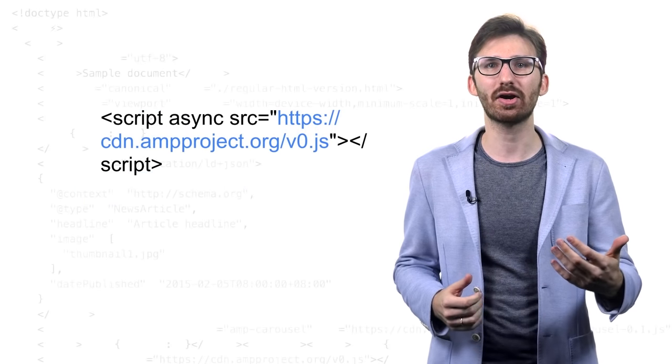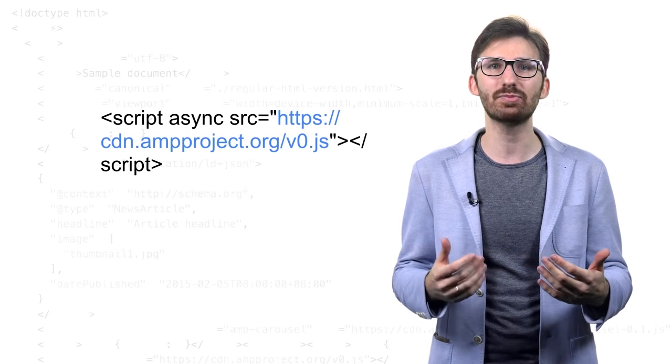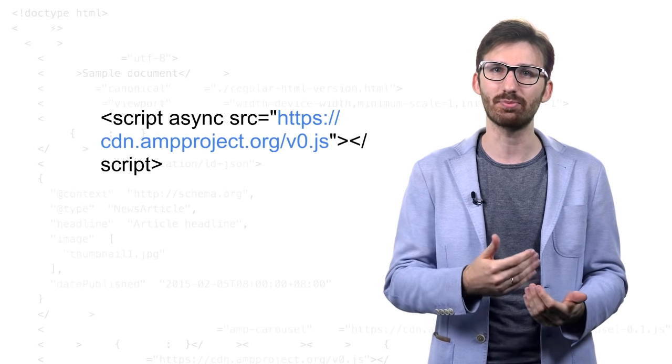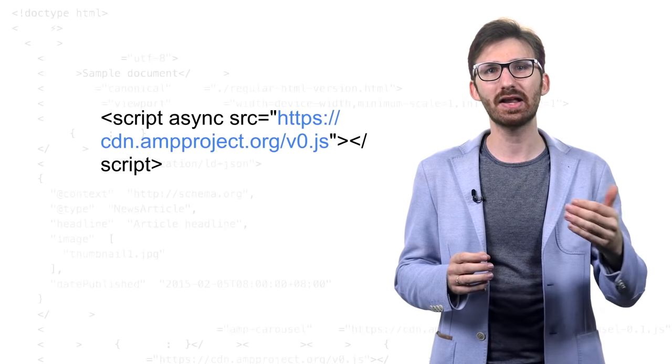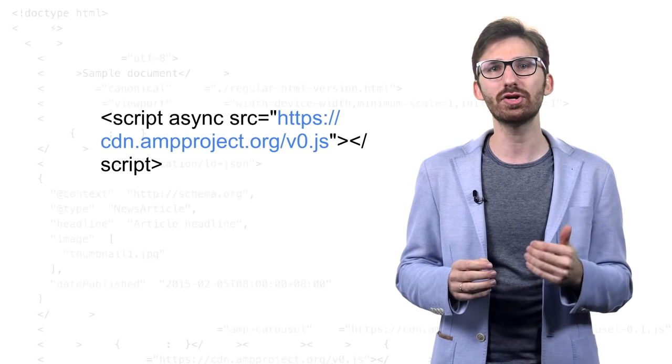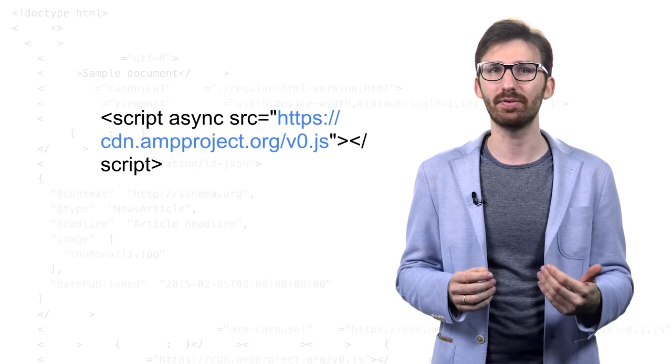Every AMP document includes the AMP.js JavaScript library that delivers optimum performance by adding and validating a few important rules in your markup.